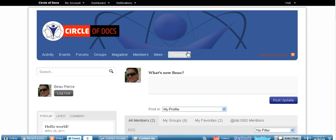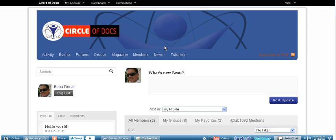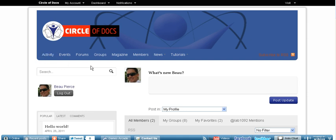So on the top here, you can notice that this site is very much like any other social network. There's tabs that let you navigate very easily. And on the top you'll see activity, events, forums, groups, magazine, members, news, and tutorials.